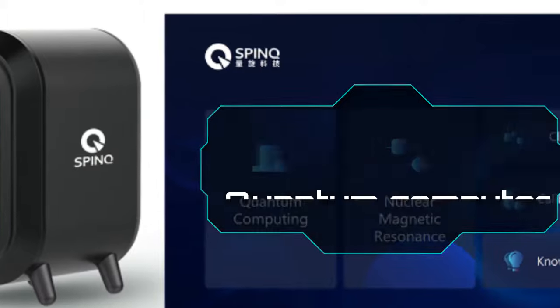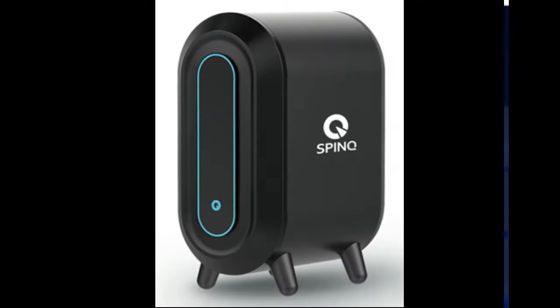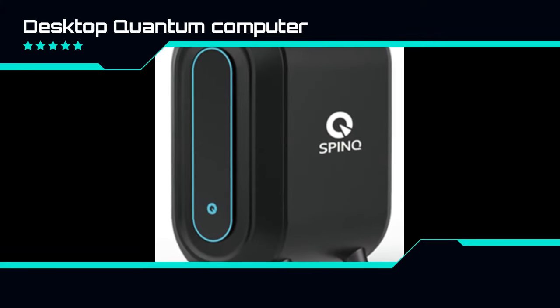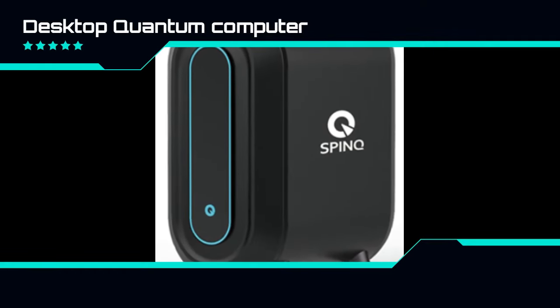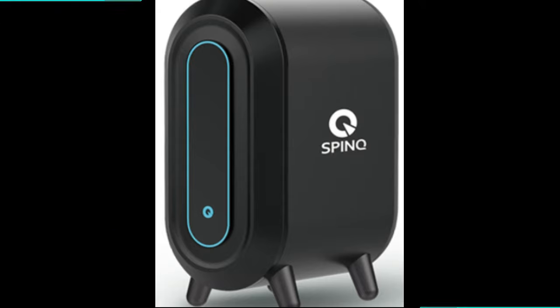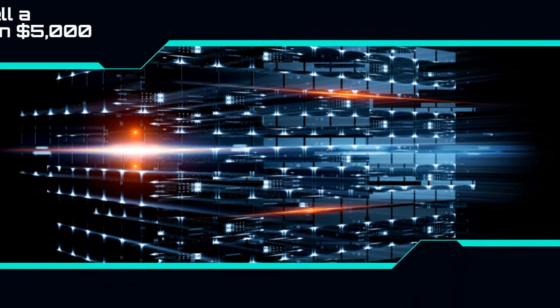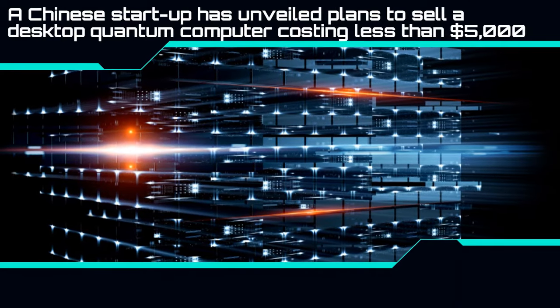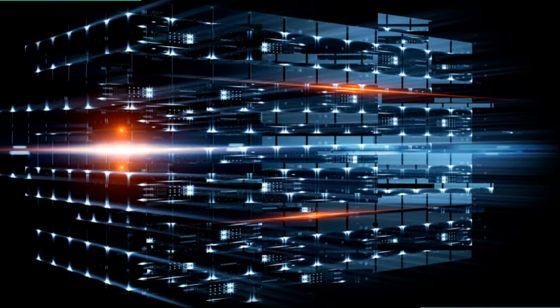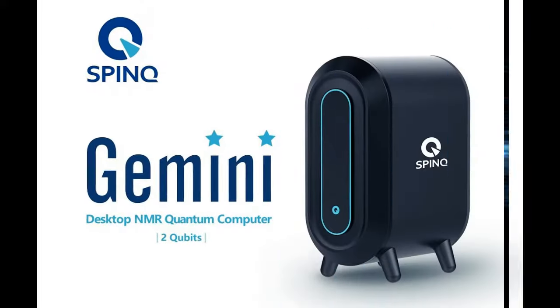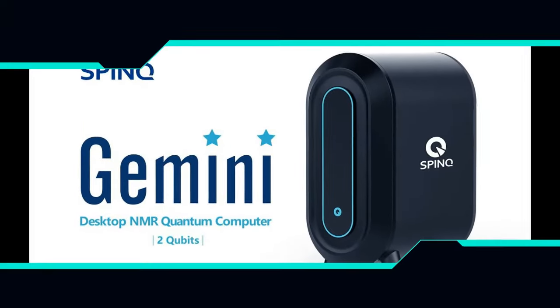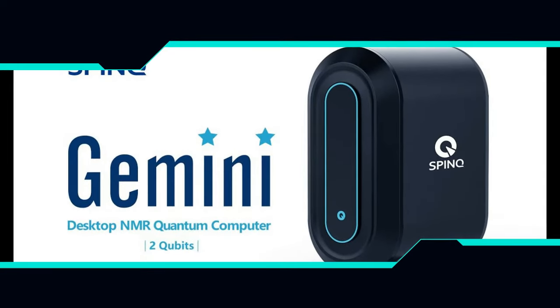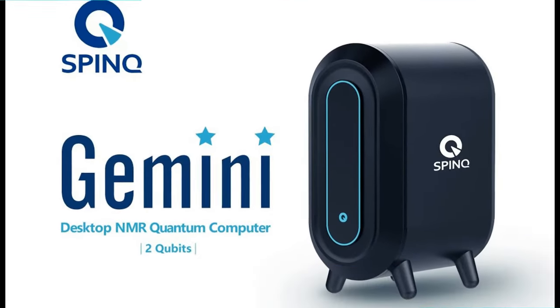A cheap portable quantum computer aimed at schools and colleges will be launched later this year. A Chinese startup has unveiled plans to sell a desktop quantum computer costing less than $5,000. The new portable device is one of a range called SpinQ aimed at schools and colleges.